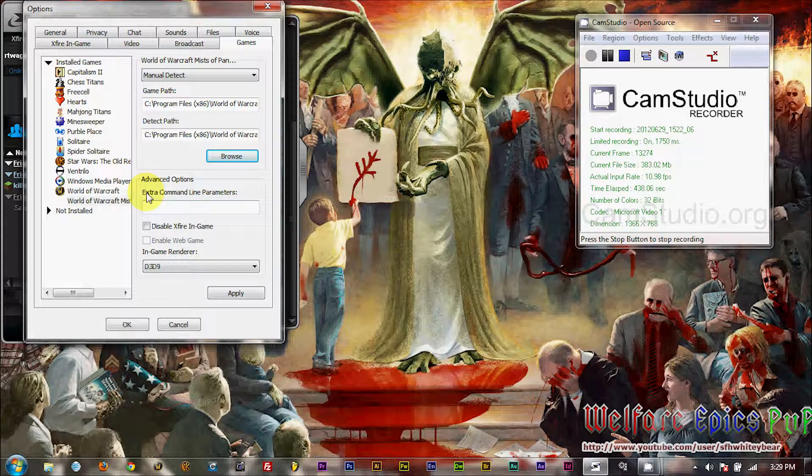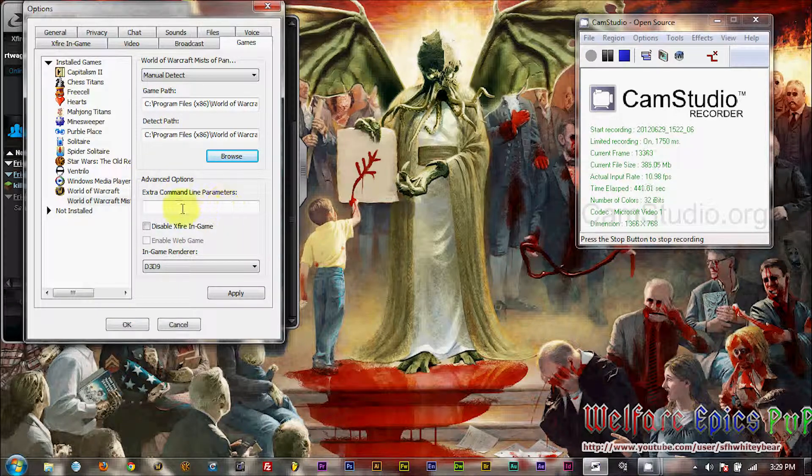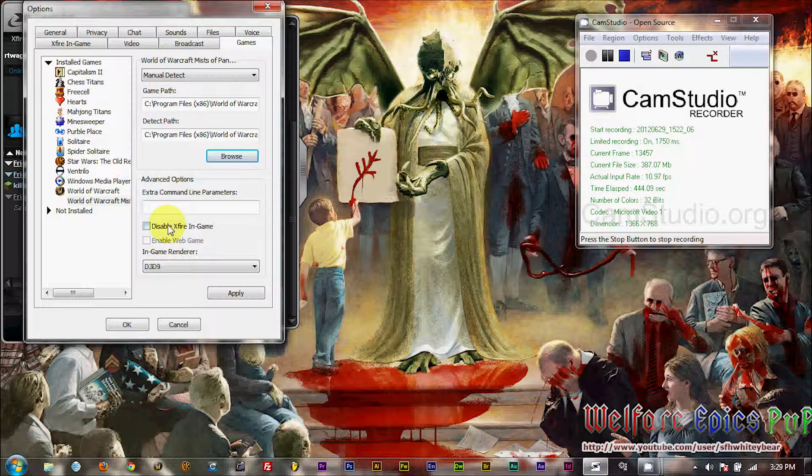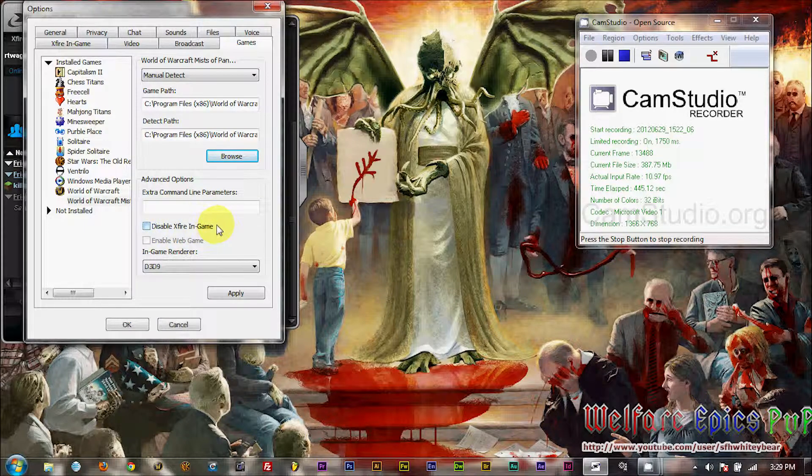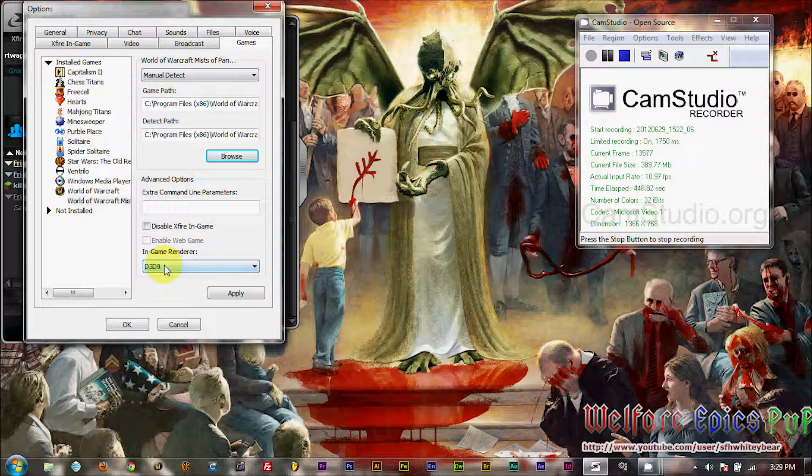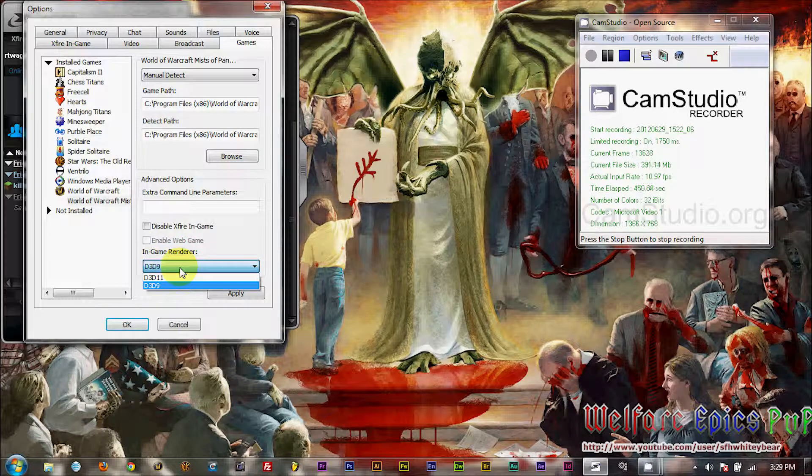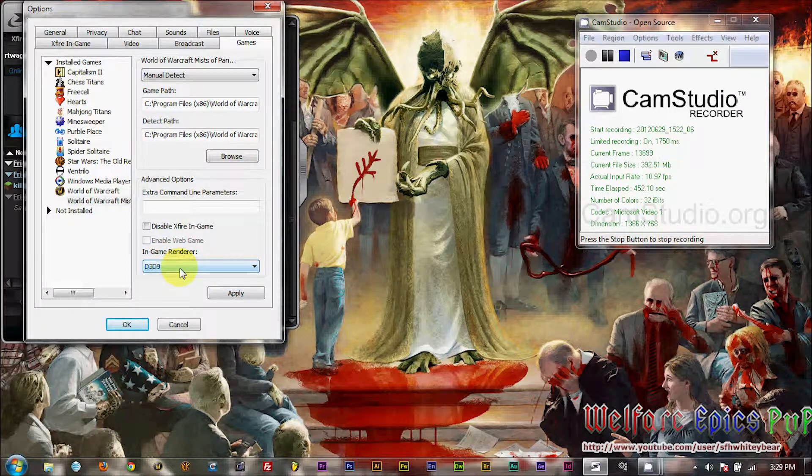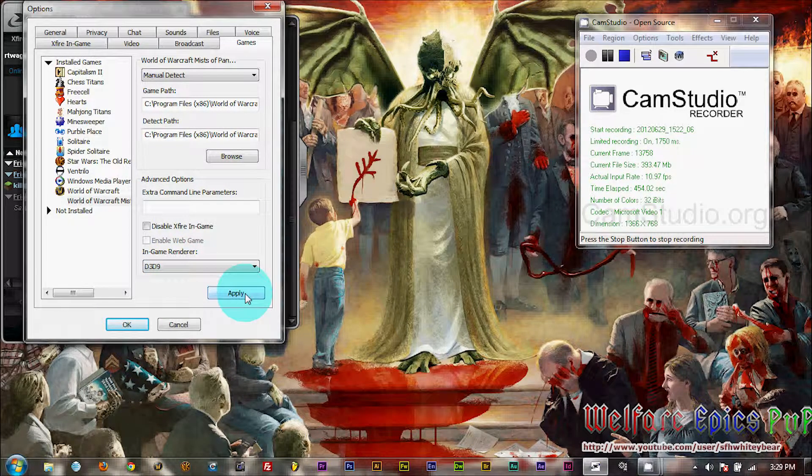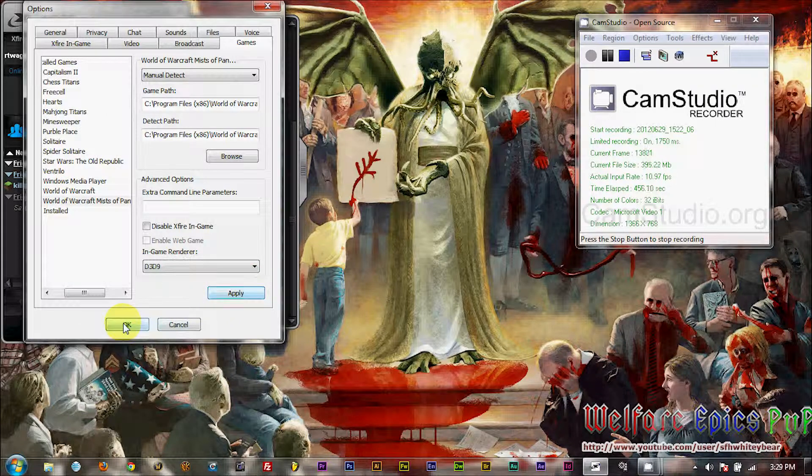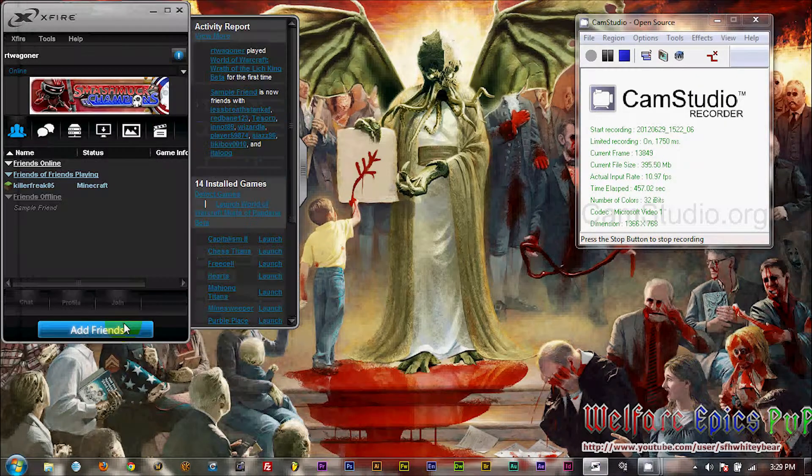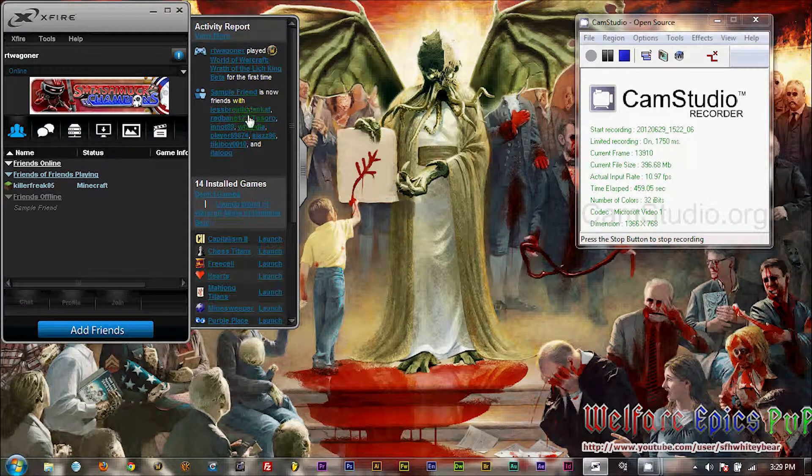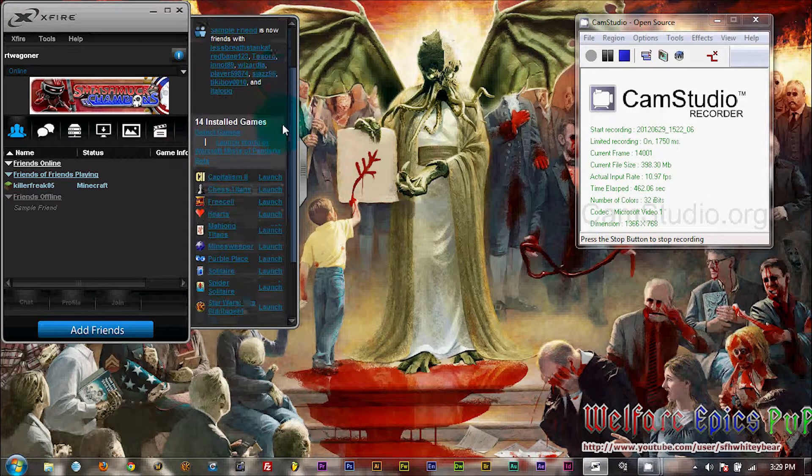Here under Advanced Options, we have our ability to add a command line. We don't want to do that. Just leave it blank. We don't want to check this box. Leave that open. Under our In-Game Render, we want to make sure that D3D9 is selected, and not D3D11. If we run with the 11, X-Fire will not work with the beta. Okay, so now we should all be configured to play.